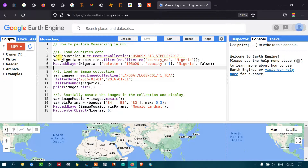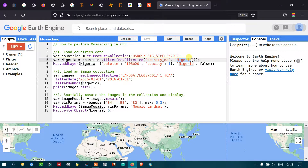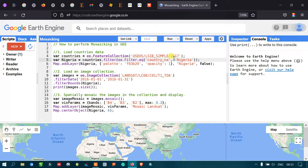We are specifically using Nigeria as our study area. We have defined a variable called 'Nigeria' equals to countries.filter, using ee.Filter.eq on 'country' and filtering by Nigeria. We are importing world-level country data and filtering for a specific study area. If you want to use a different country, you can just replace Nigeria with the country of your interest.